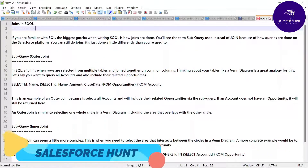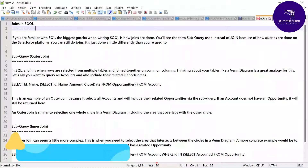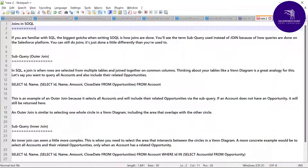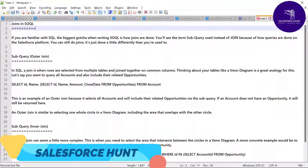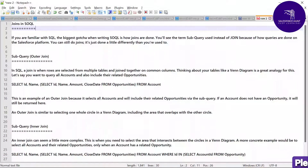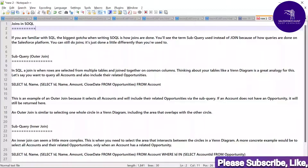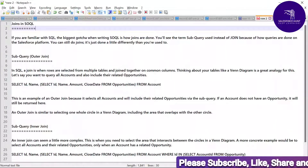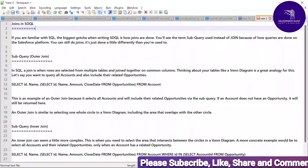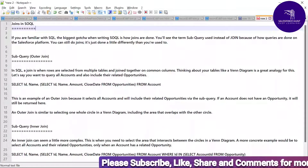Hello everyone, welcome back to my YouTube channel Salesforce. Today I am going to show you how to work on joins in SOQL in Salesforce. Please watch this video until the end. If you are familiar with SQL, that is called Structured Query Language, the biggest gotcha when writing SOQL is how joins are done. You will see the term subquery used instead of join because of how queries are done on the Salesforce platform. You can still do joins, it's just done a little differently.